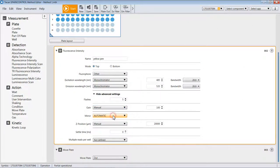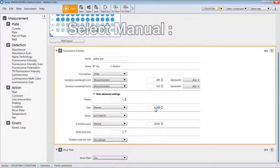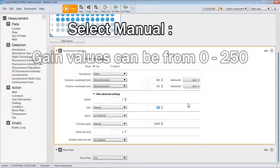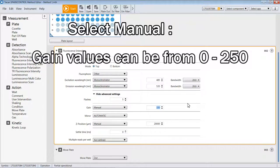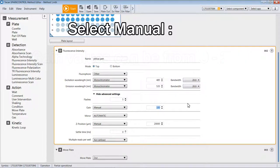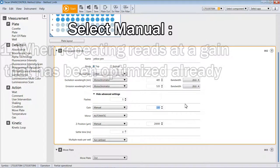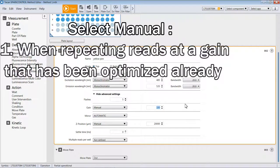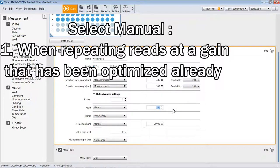Lastly, there is a way of simply fixing the gain manually between a value of 0 to 250, where as you go from a small gain value to a large one, you will increase the amplification of the signal. You will find many cases where you've read the same assay many times, and by choosing optimal gain or calculate from well, you will see a very similar gain appearing for that assay, and therefore you can just simply type in what that gain would be so you're not always having to re-optimize each time.